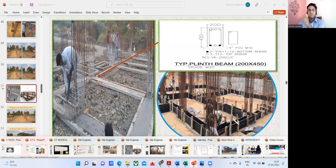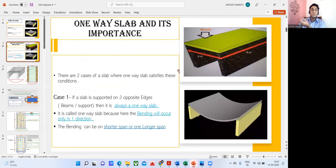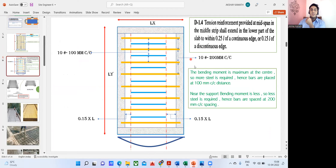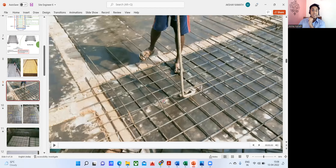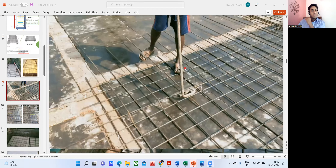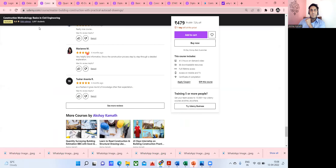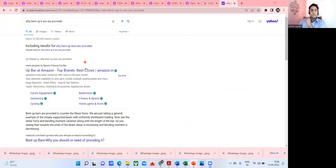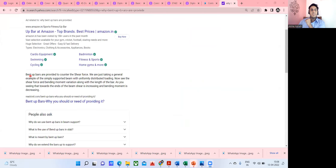Coming to one-way slab — a lot of people don't know the difference between one-way and two-way slabs. In one-way slab there are two cases: supported on two edges and supported on four edges. I've also covered cranking of bars. If you go to Google and search 'why bent-up bars are provided,' you'll find wrong answers everywhere. People say bent-up bars are provided to counter shear force — that is incorrect. In a slab, we don't give stirrups; all the shear force is taken by the concrete, so there is no point in taking shear force by steel.